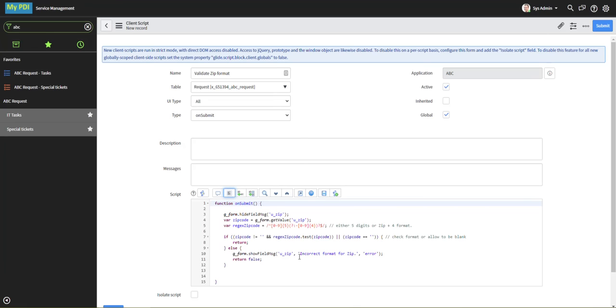If not, it will throw a field message that says it's incorrect and will return false so that it will not allow the update.